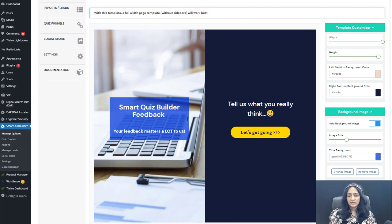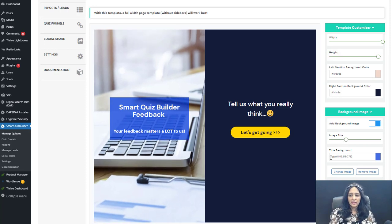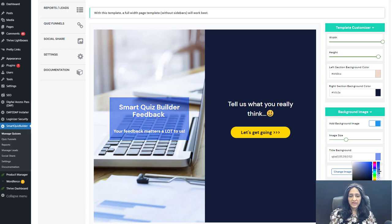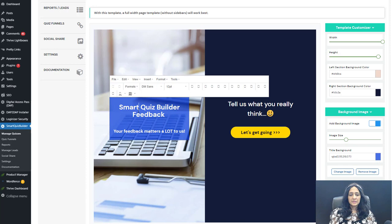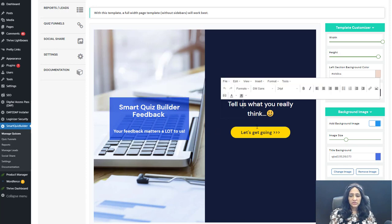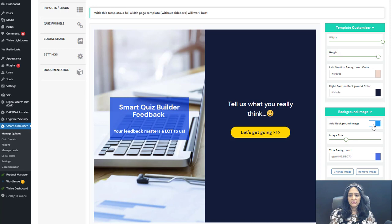This is the start screen using the selected template. On the left side, I'm using a background image. You can add a background image, upload a new one, or click 'change image' to swap it out. You can adjust the image size, and the background color is customizable — you can also change the opacity. If you don't want a background image, you can turn it off and just use colors on both the left and right sections, with different colors for each.